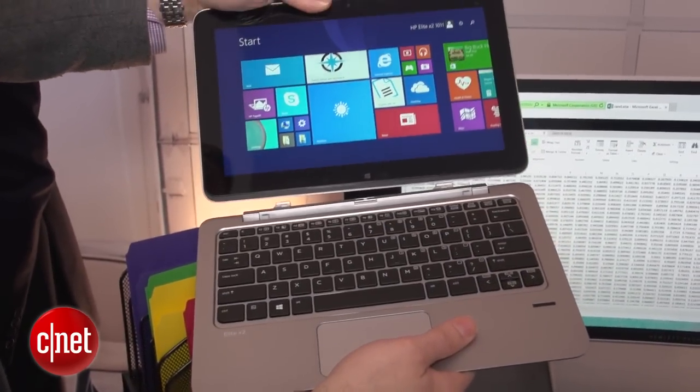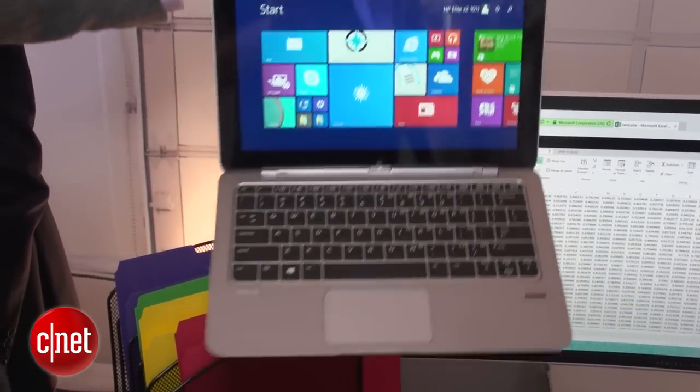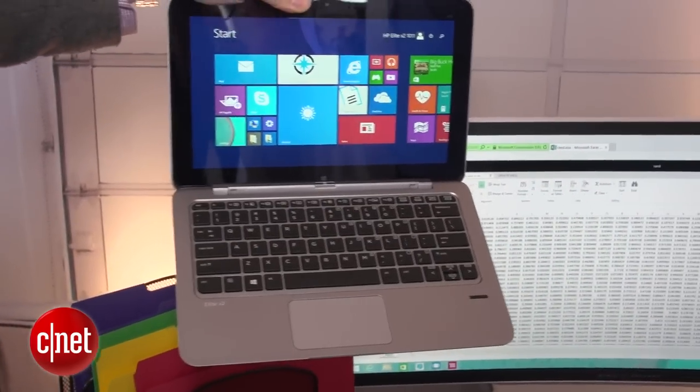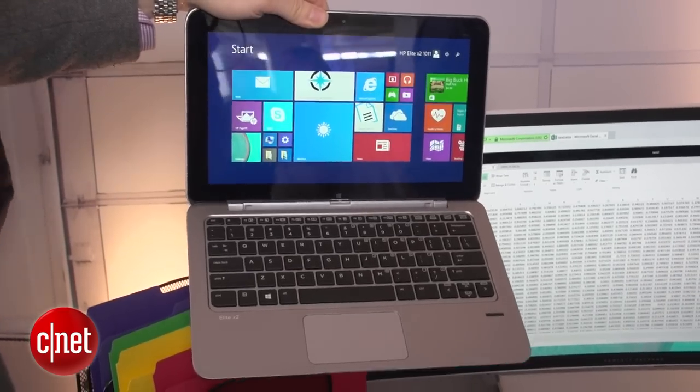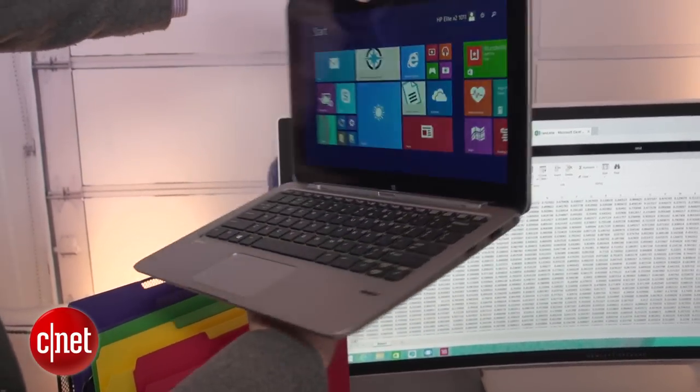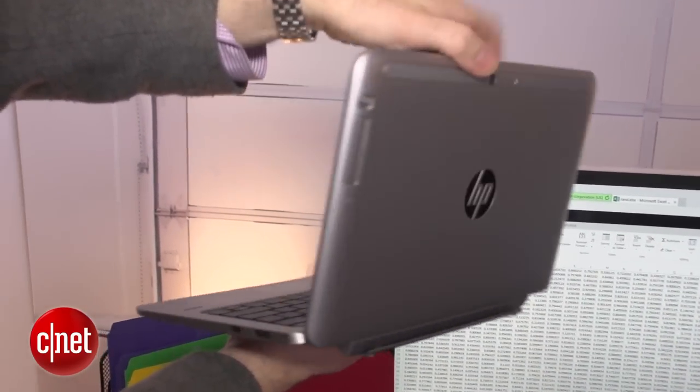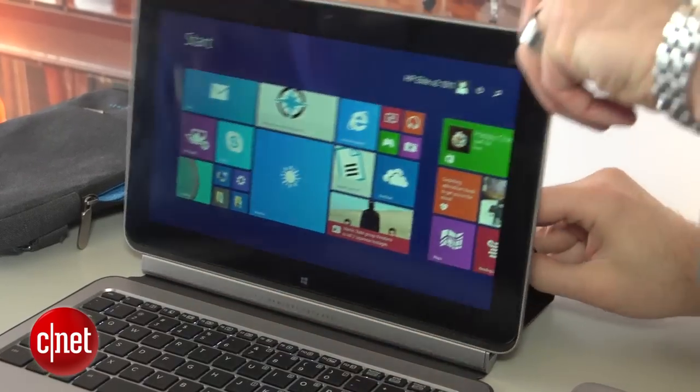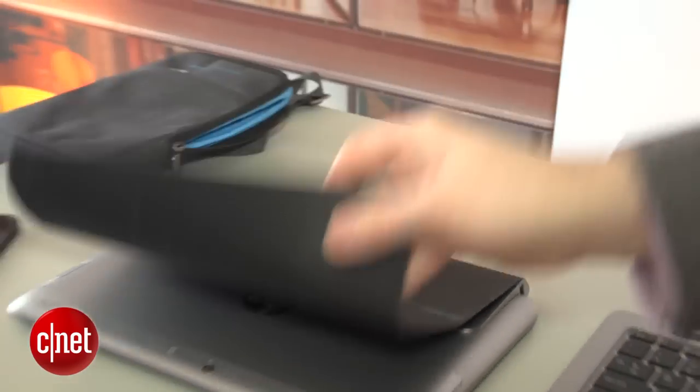The tablet can plug into several accessories including two different keyboards. One is a traditional clamshell bigger tablet keyboard that has some decent ports and connections on it. The other one is a thinner, more Surface-like travel keyboard.